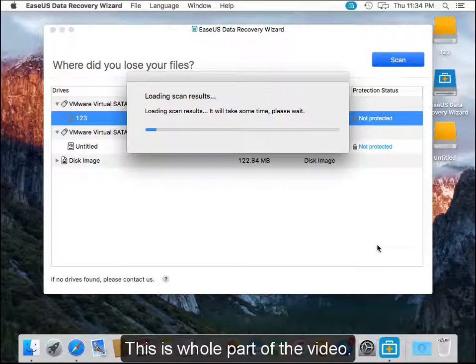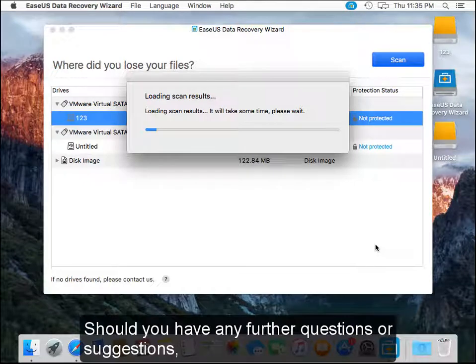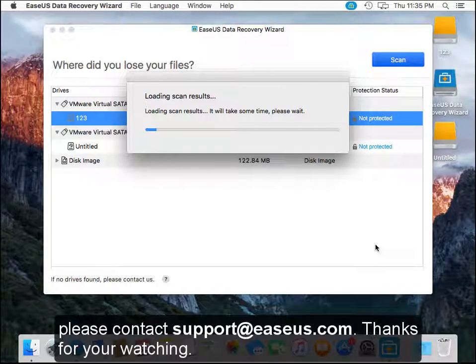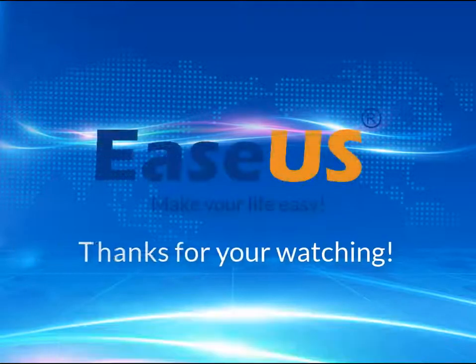This is the whole part of the video. Should you have any further questions or suggestions, please contact support at easeus.com. Thanks for watching.